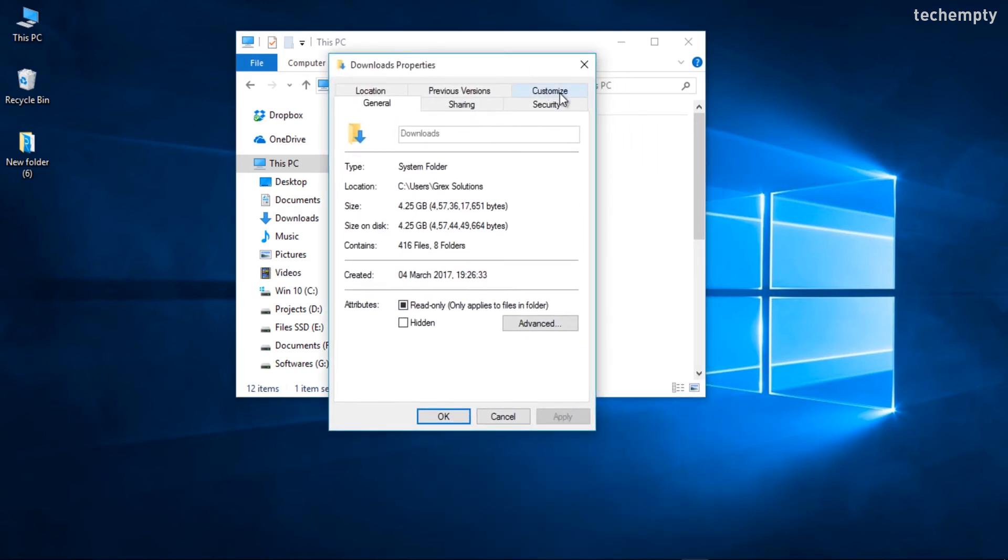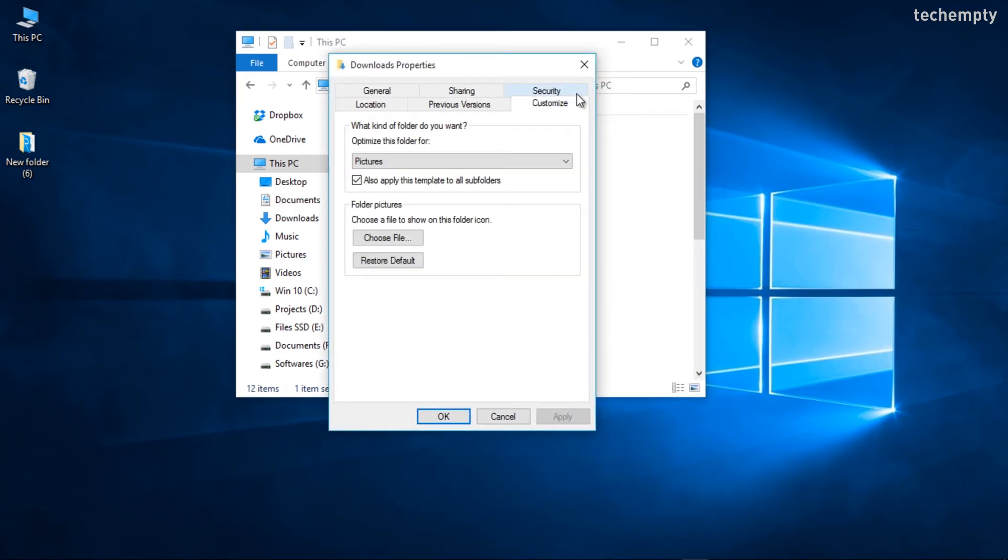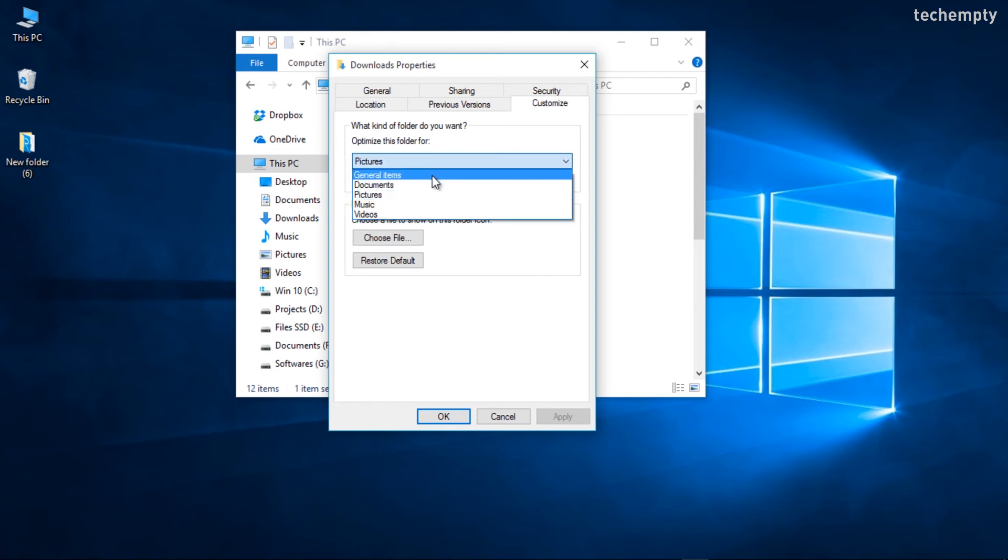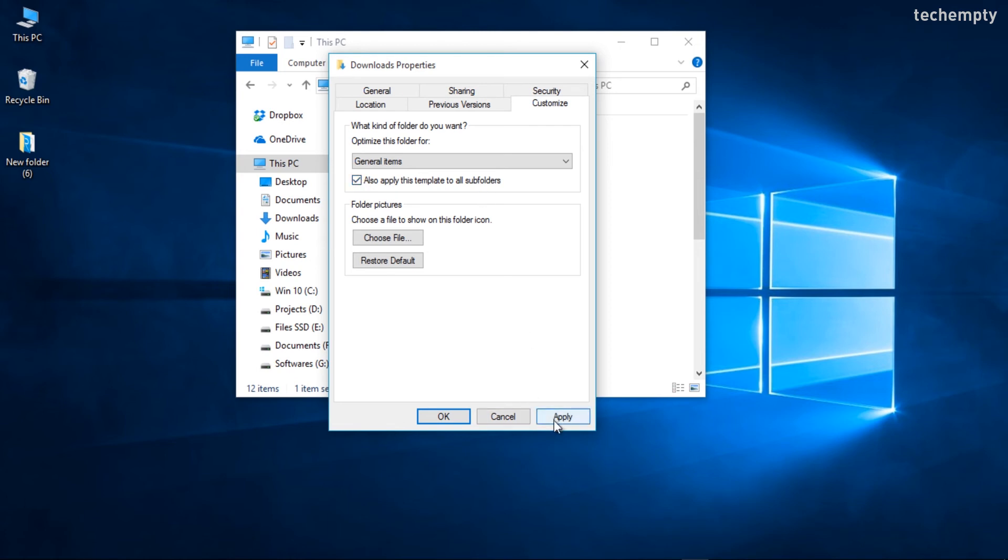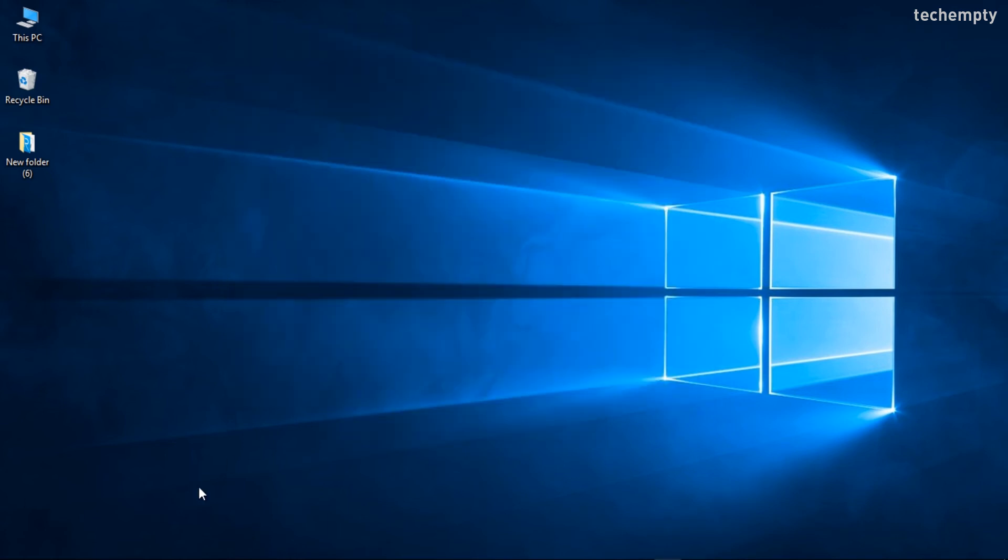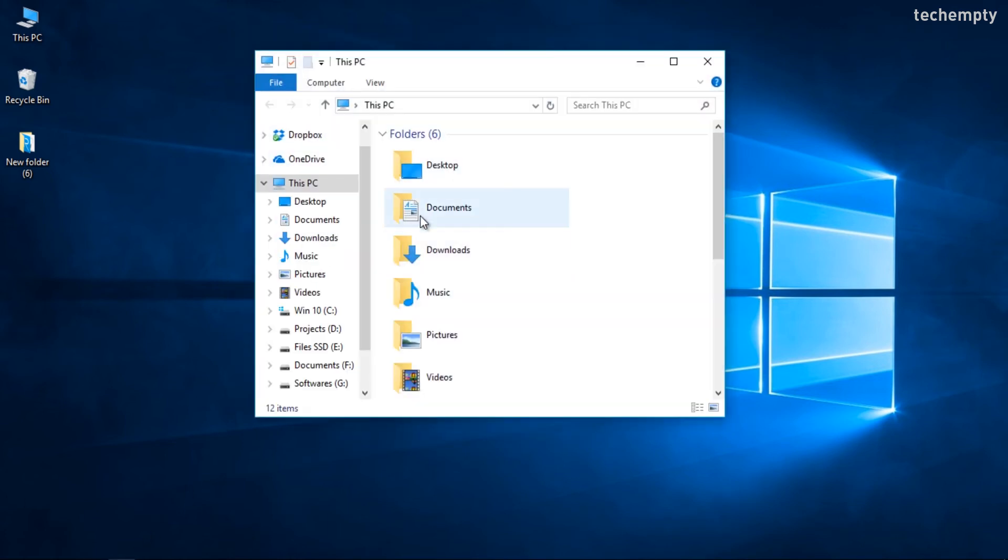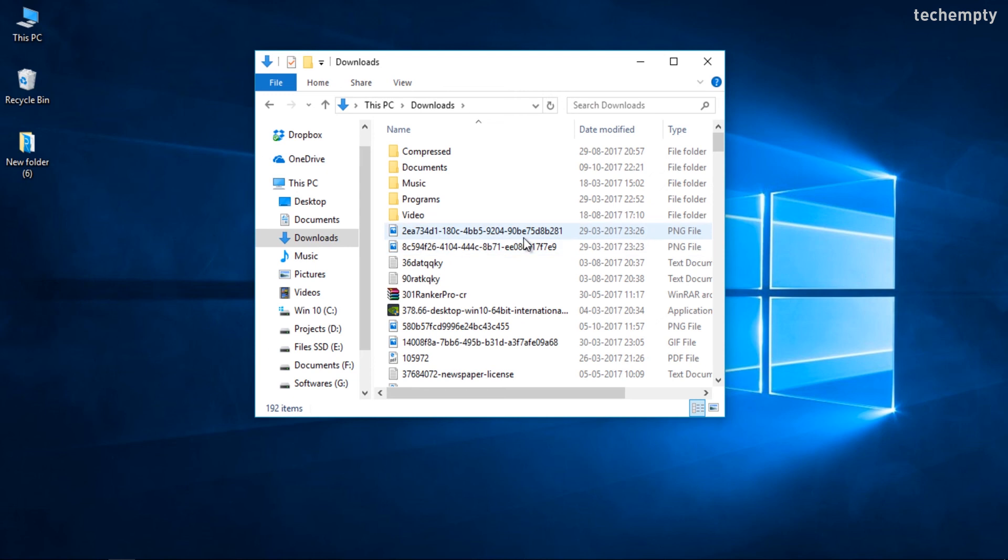Now select Customize and under 'Optimize this folder for,' choose General Items instead of Pictures. Hit Apply and confirm the changes by choosing OK. From now on, you can access the downloads folder quickly without any delay.